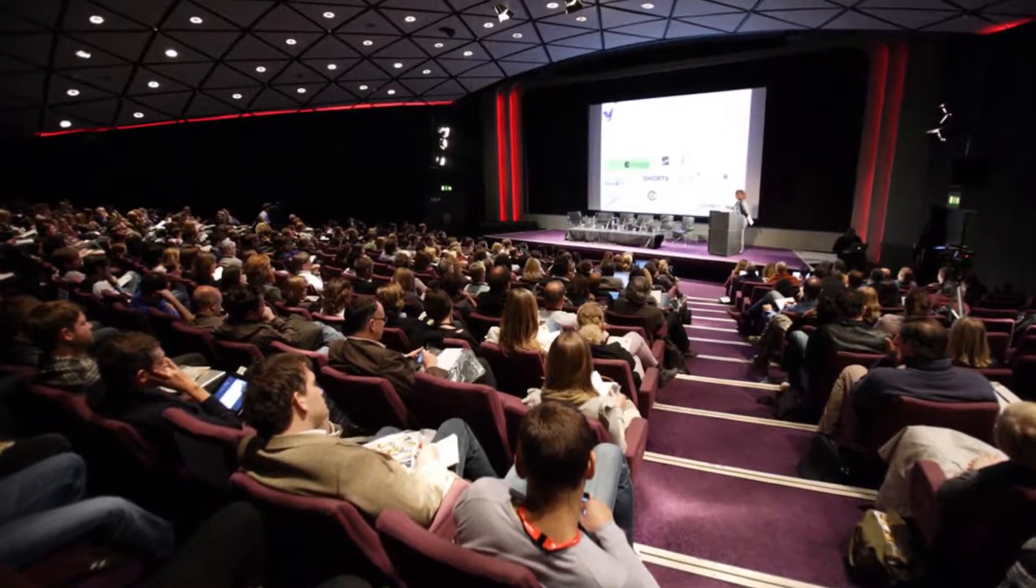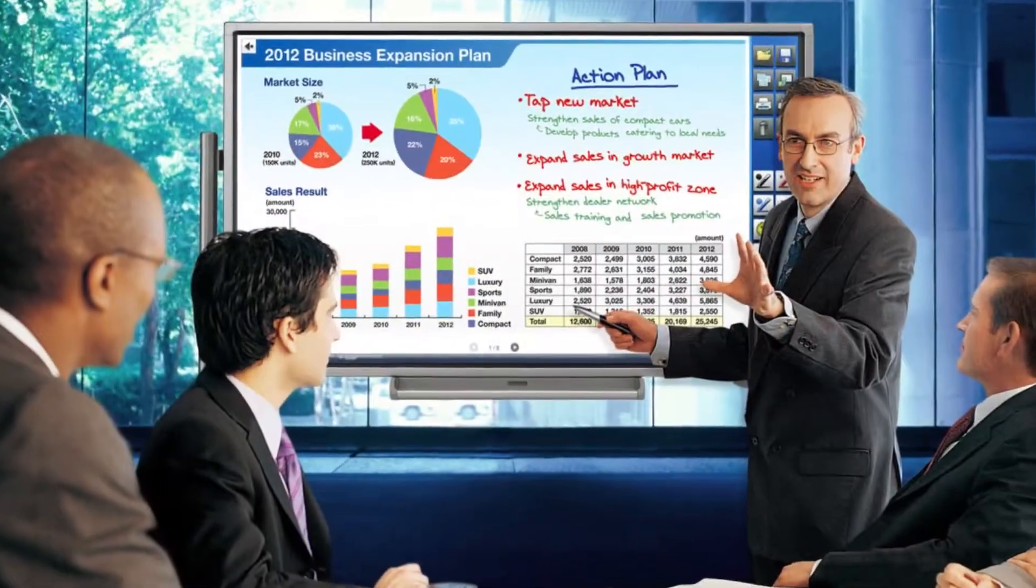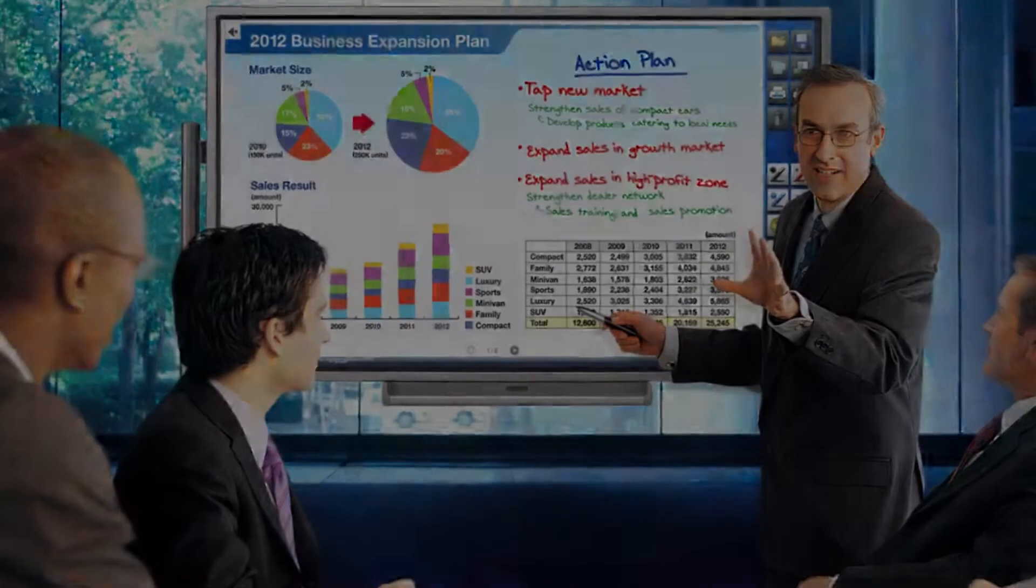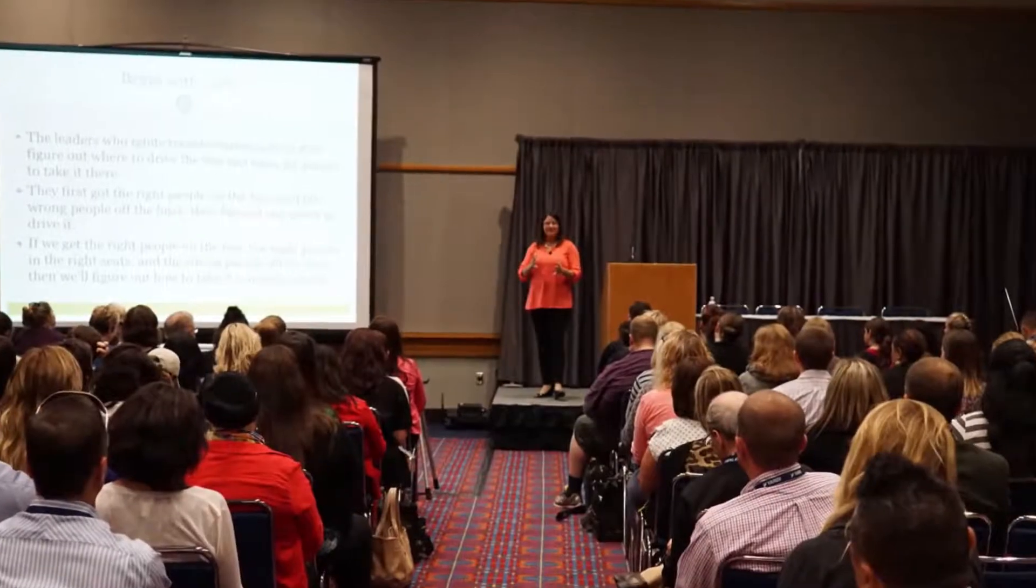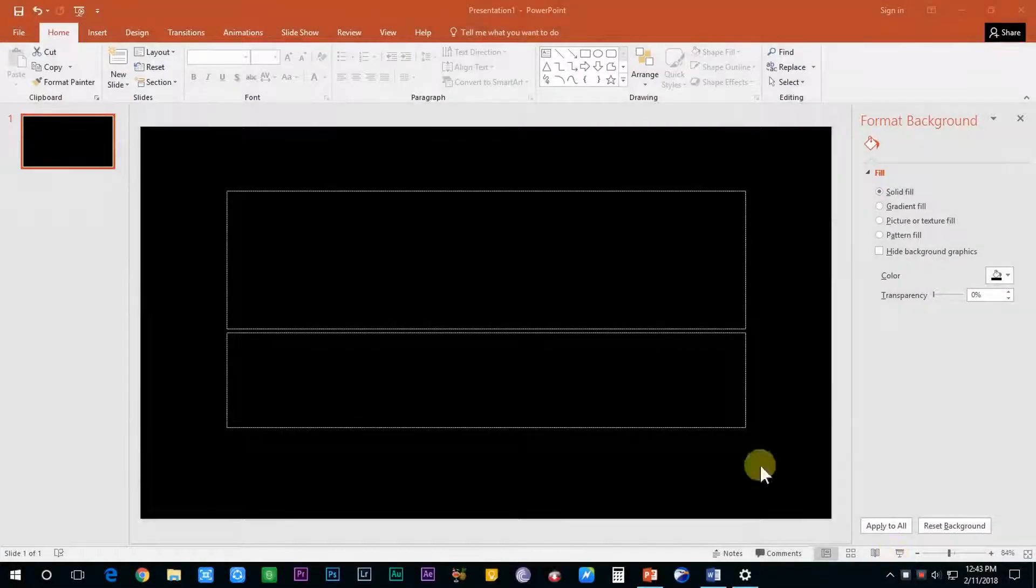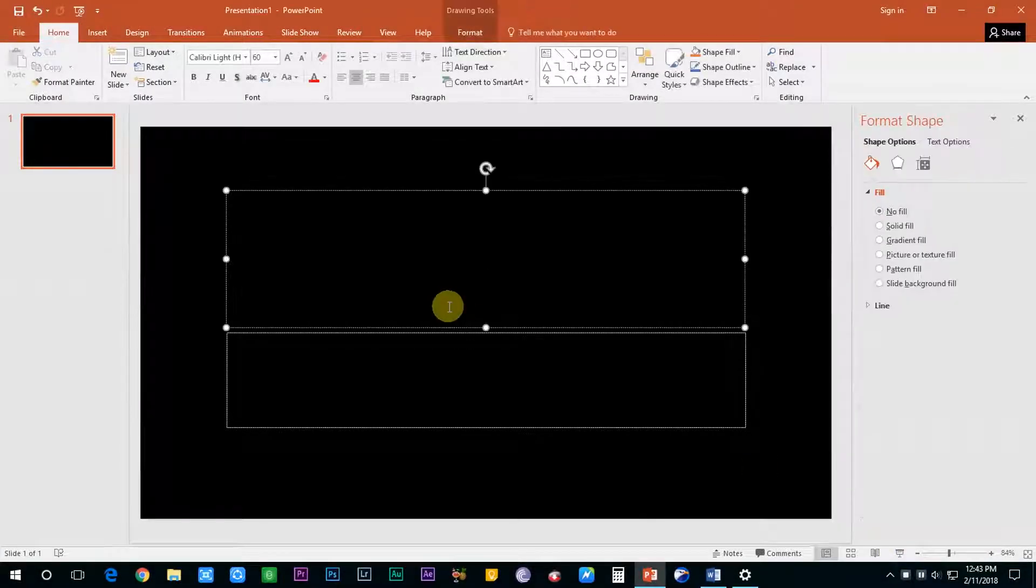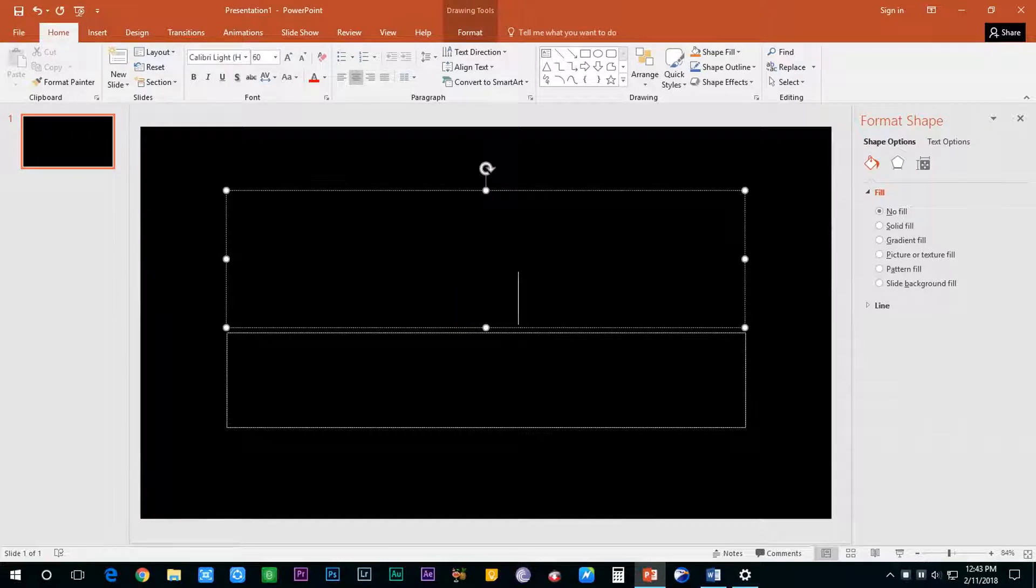That place can be an auditorium, a boardroom meeting, a classroom, or a seminar hall. Now before choosing the background color of your slide, you need to take care of the lighting of the place in which you are to present your slideshow.